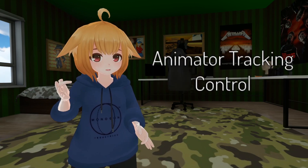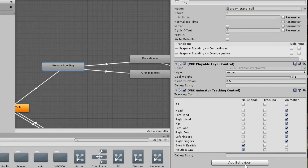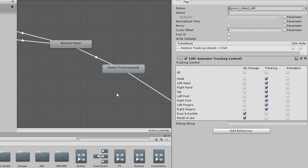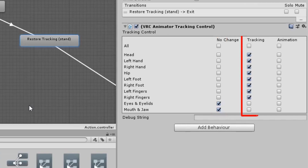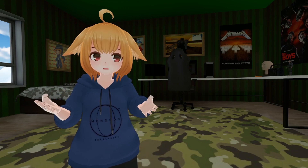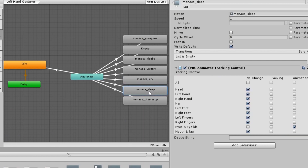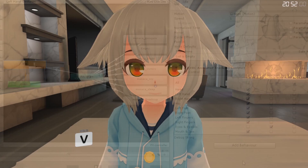Moving on, we have Animator Tracking Control. This is a behavior that's commonly used in the action layer. It allows you to enable or disable IK or simulated movement on different parts of the avatar. Setting an option to no change will not change the body part from its current value. Setting it to tracking will have it use IK or simulated movement. Setting it to animation will force that body part to play animations used in the avatar's animator. A good use of this behavior is to apply it to a facial expression that has the eyes closed, and set eyes and eyelids to animation — this way the avatar won't blink while doing that facial expression.